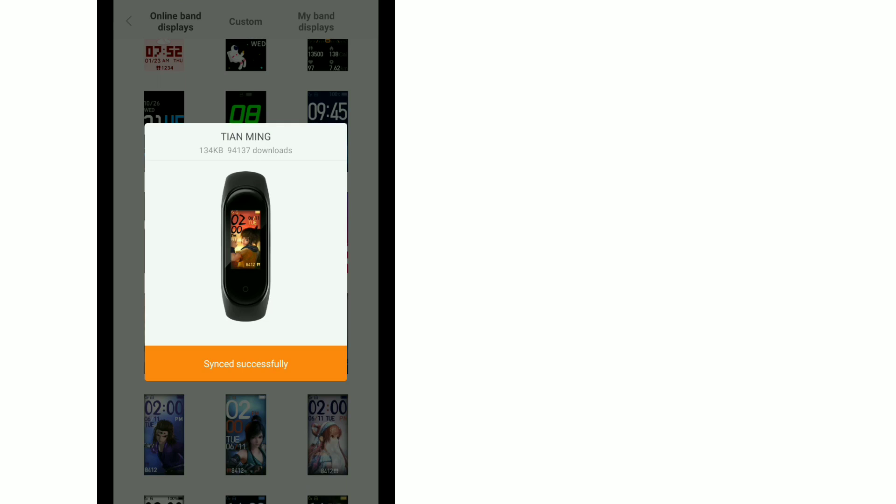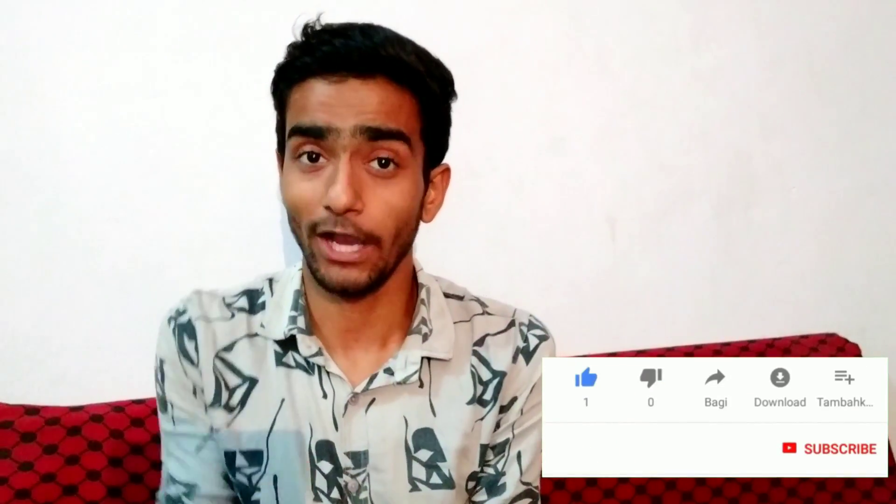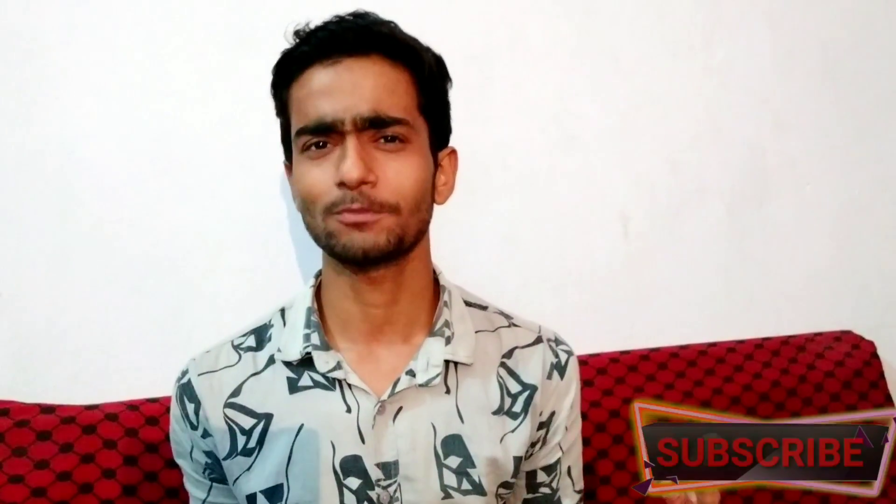In this way, you can find many watch faces and install unlimited additional watch faces on your Mi Band using the same process. I will see you in the next video. Bye bye.